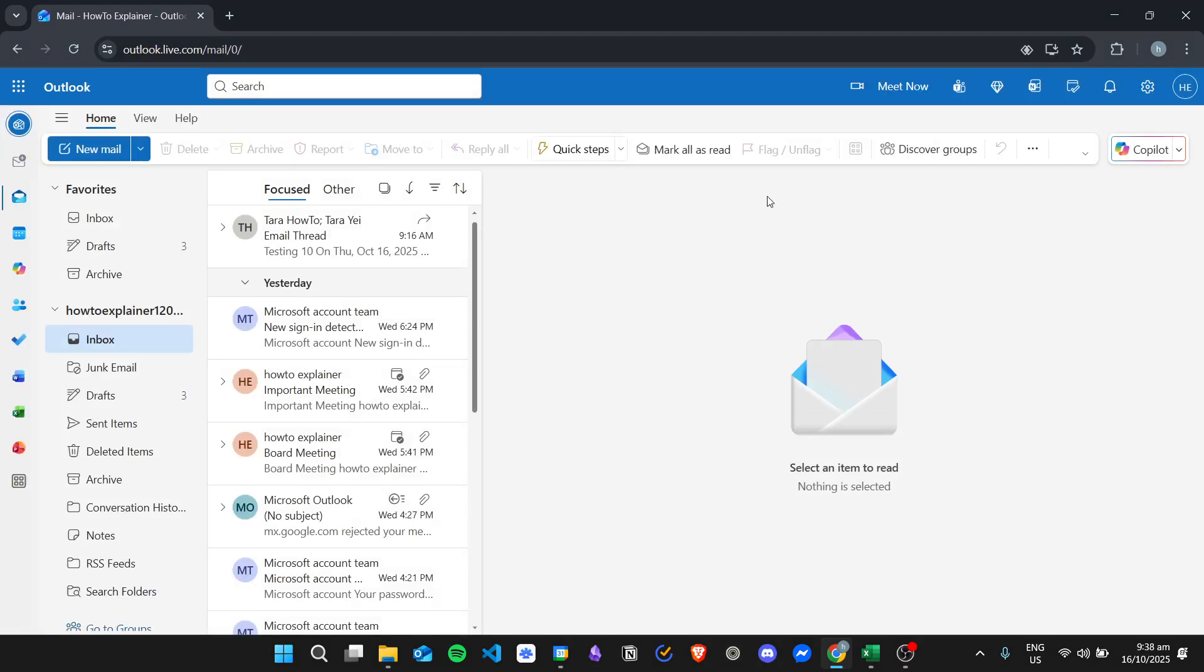And in order to find the SMTP server, if you are using the older version of Outlook, there used to be a way to find the SMTP server by just clicking on file, and then clicking your account settings, and then clicking your email, and then you will see it right away.